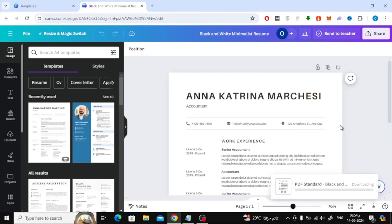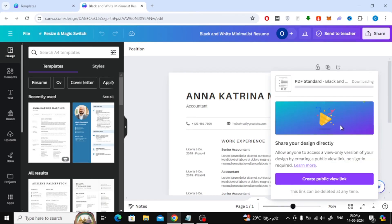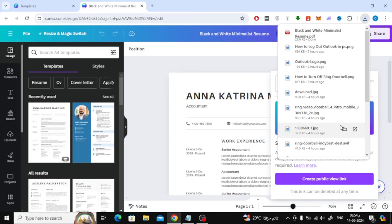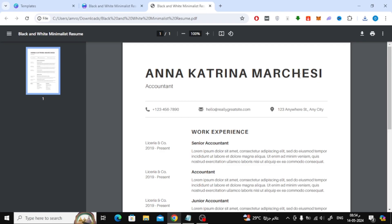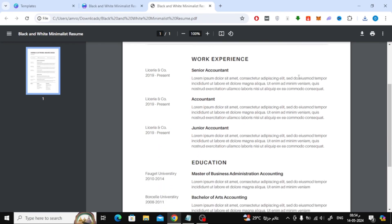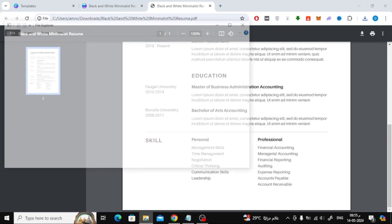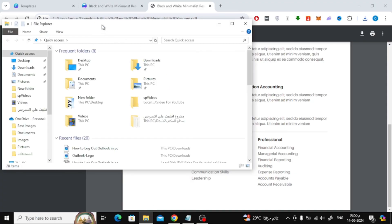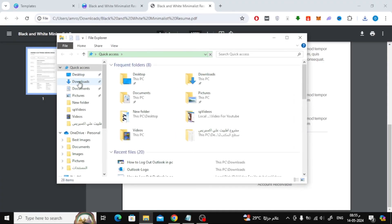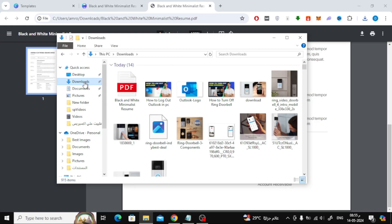After that, press the download button. Now the CV file will be downloaded as a PDF in the downloads folder on your device. Click on it to open it. If you don't know where to find the downloads folder, you can find it here. Click on it to open it.